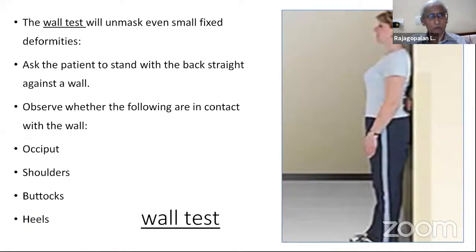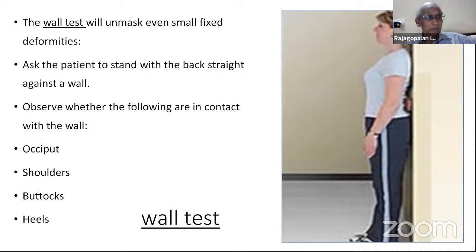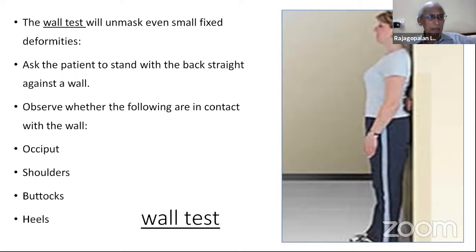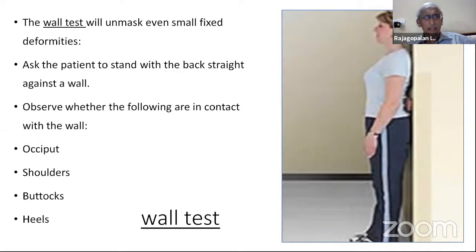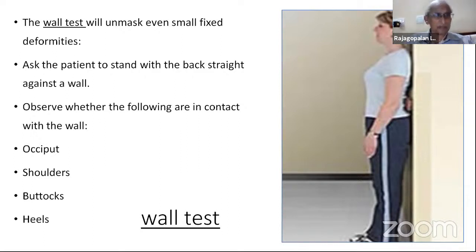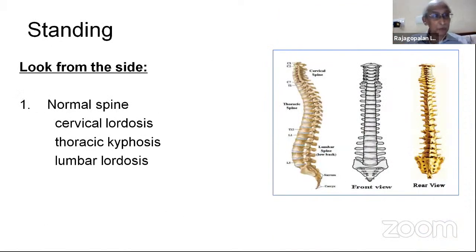Minimal deformities can be unmasked by a simple test: make the patient stand close to the wall with the back straight. In a normal patient, the occiput, shoulders, gluteal region, and heels will all be in contact with the wall. Observing this will unmask deformities. You should know the normal anatomy: cervical lordosis, thoracic kyphosis, and lumbar lordosis.